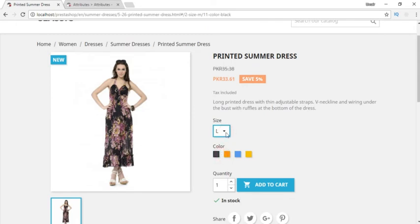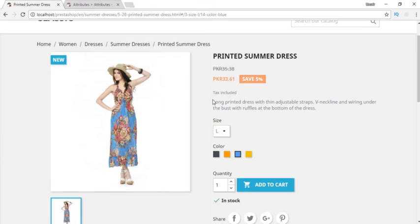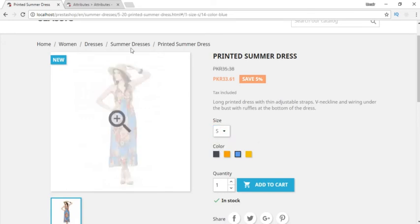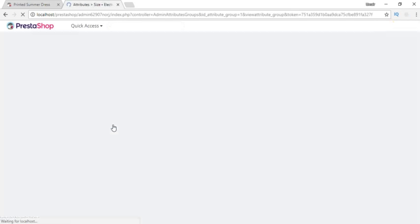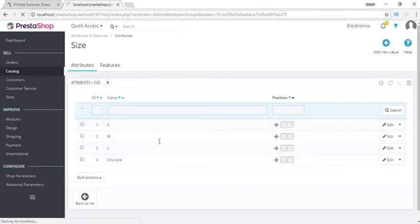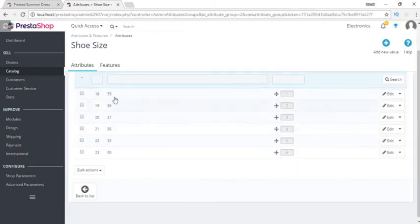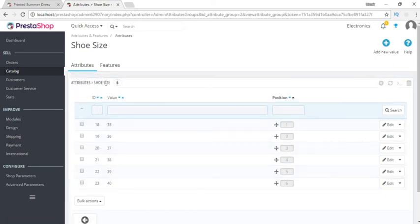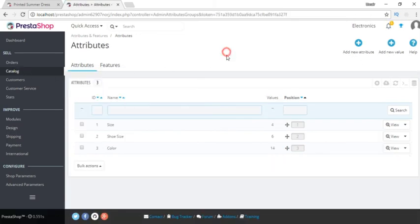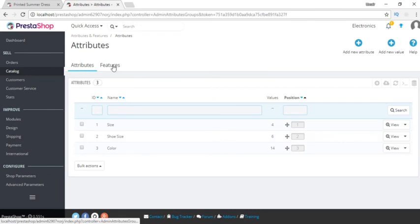For a product of size large with blue color we can set a different summary and payment value. So we can set multiple things with respect to these selected attribute values. If I click on the size attribute it has small, medium, large. If I click on shoe size we can have many more sizes and we can add further values by clicking 'add new value' — it will be added within the shoe size attribute. I'll show you later how we use these attributes when adding products.